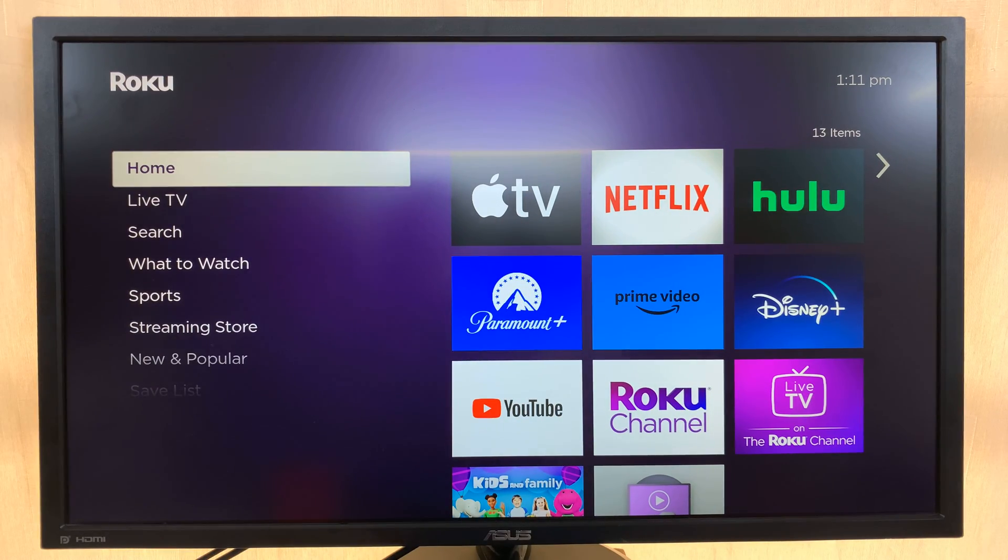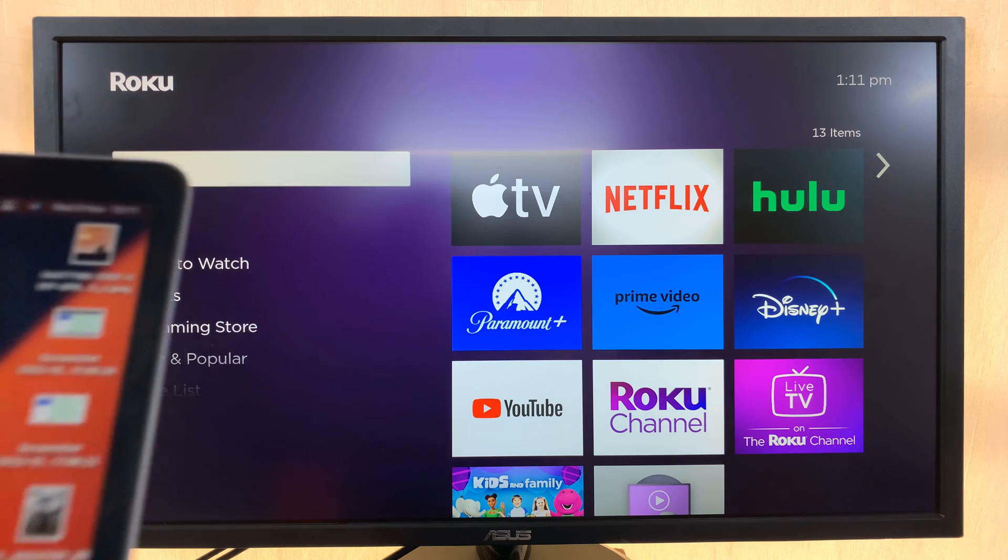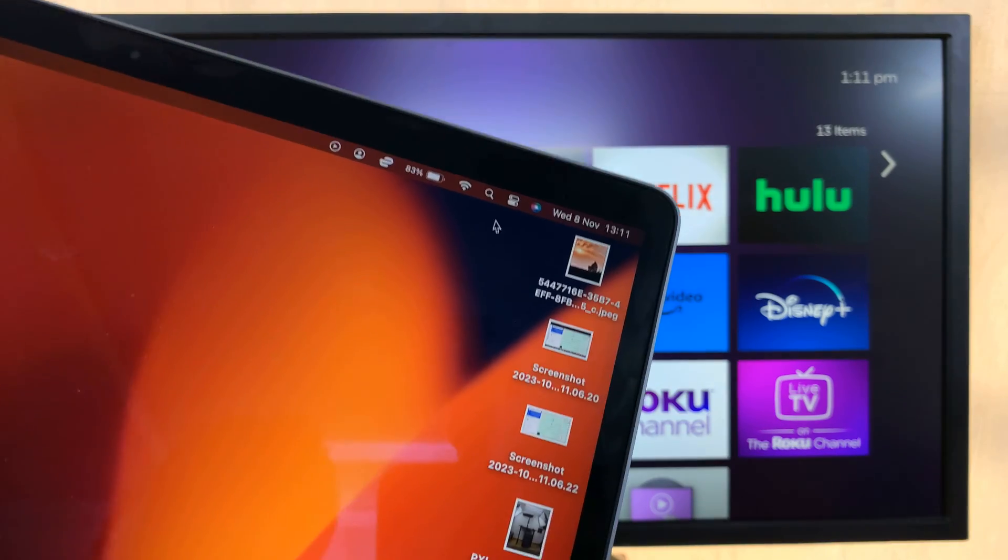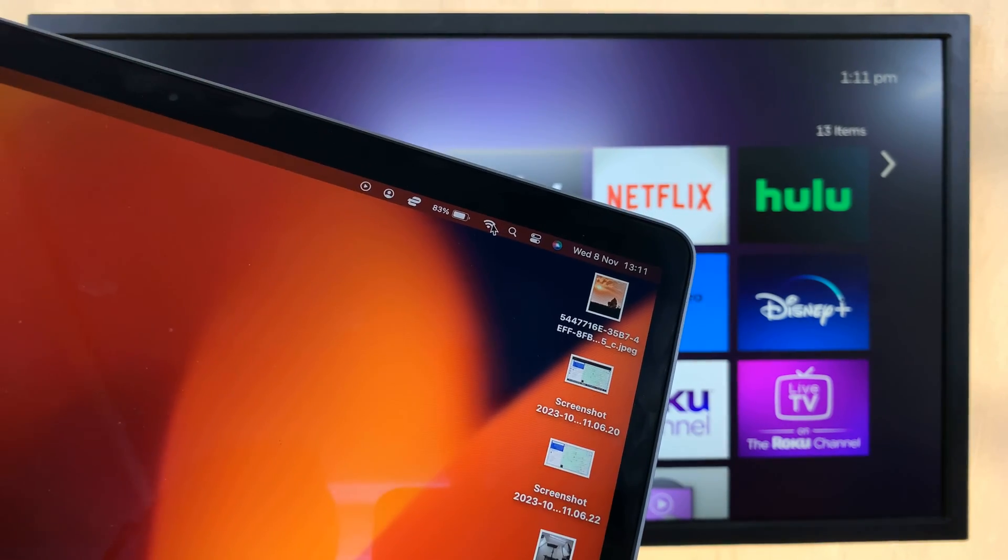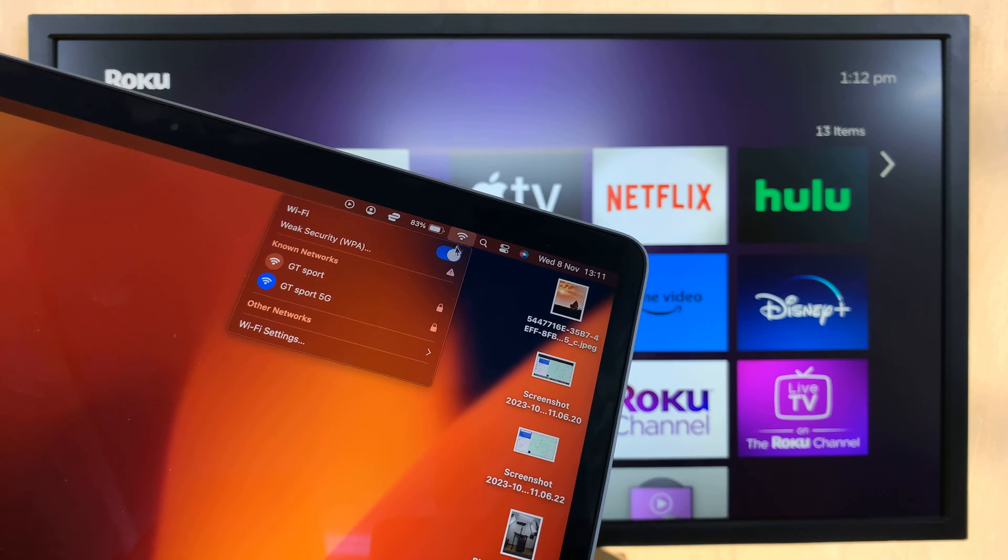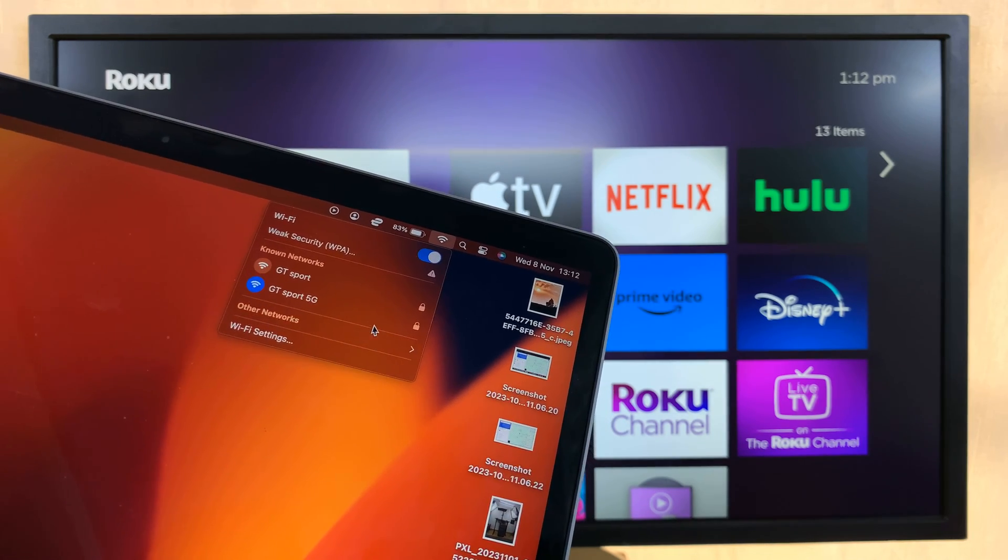So the first thing you want to do is make sure your Roku and your MacBook or Mac are connected to the same Wi-Fi network.